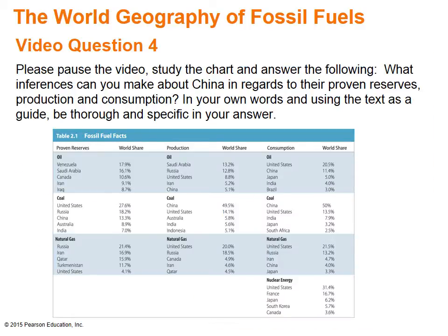This chart shows the varied world geography of energy resources, production, and consumption. Because of the high degree of uncertainty and technological difficulties involved with fossil fuel mining, the energy industry uses the concept of proven reserves to refer to deposits that are possible to mine and distribute under current economic and technological conditions. Please pause the video, study the chart, and answer the following: What inferences can you make about China in regards to their proven reserves, production, and consumption? In your own words and using the text as a guide, be thorough and specific in your answer.